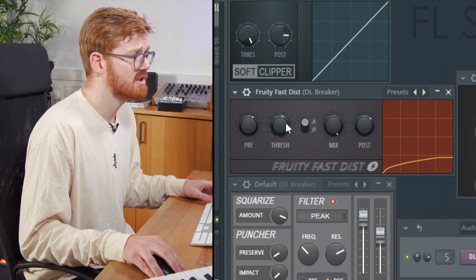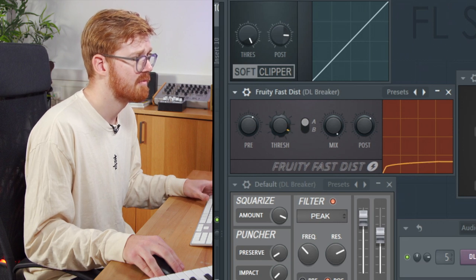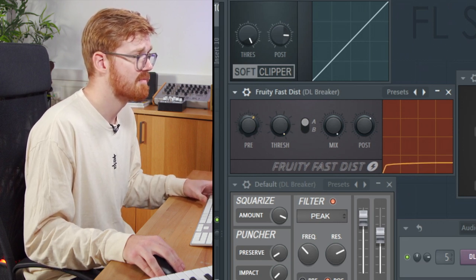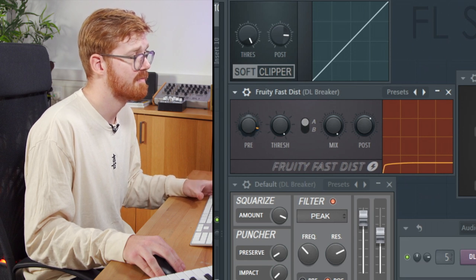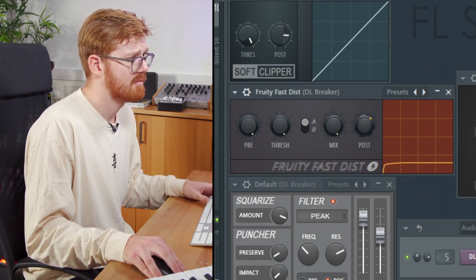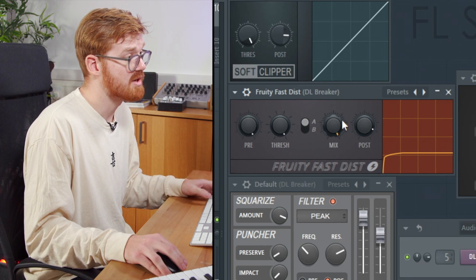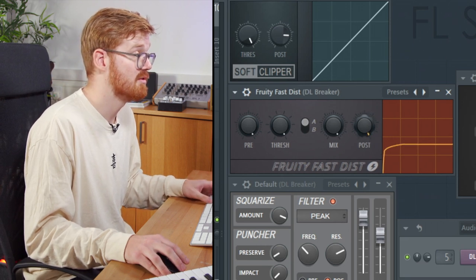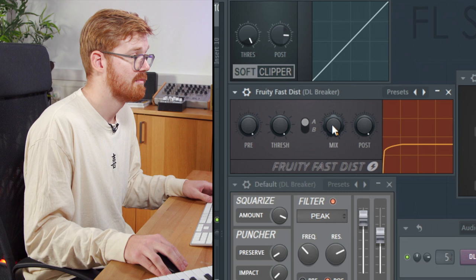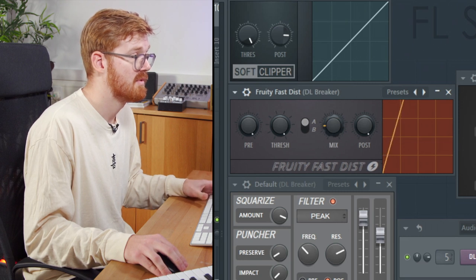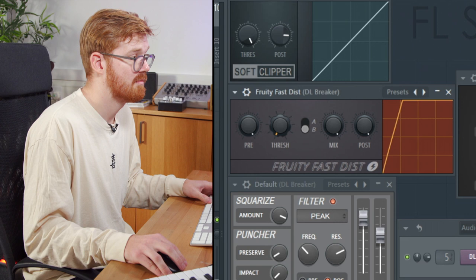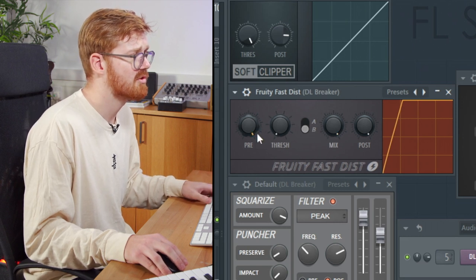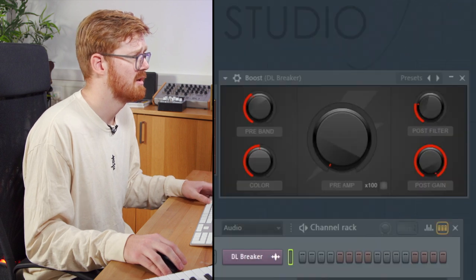So A is a more crushing style. You can really raise the threshold on that to engage it. Drive it a bit more with pre. And post is your output volume level. Can go from all the way to crazy to quite subtle on that one. A nice distortion.